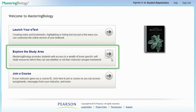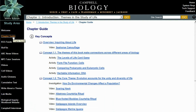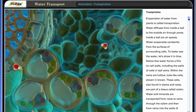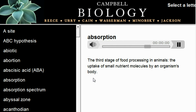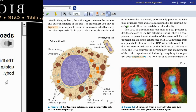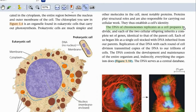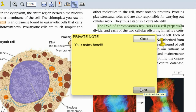Go to the study area to find all kinds of study tools like chapter guides, 3D animations, tutorials, videos, and an audio glossary. Use the fully interactive eBook to highlight, zoom, and make notes that will be saved in one convenient place.